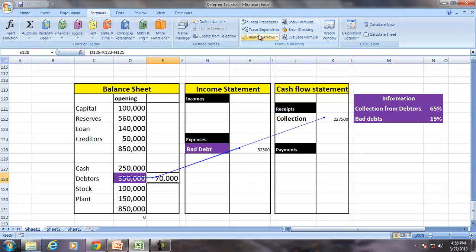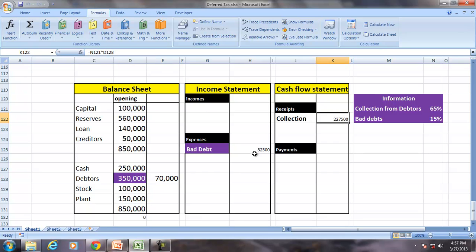The closing balance of the debtor is opening debtor plus sales, here there is no sales, minus collection and minus the debtors. Thank you very much.